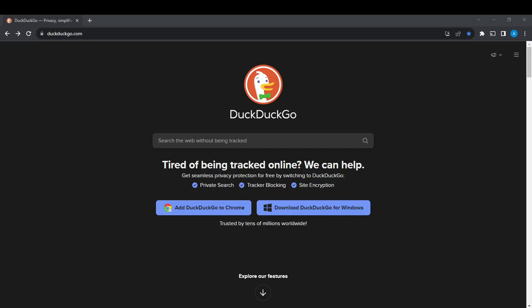Hello, in this tutorial I'll show you how to change the region on DuckDuckGo.com.